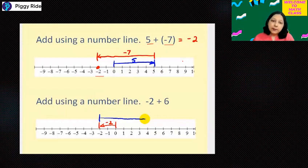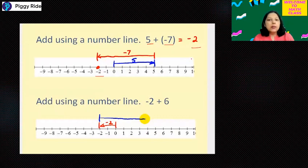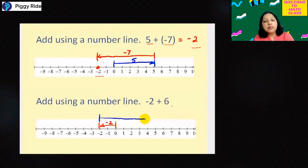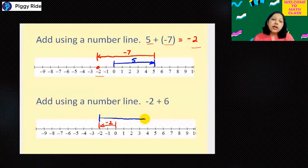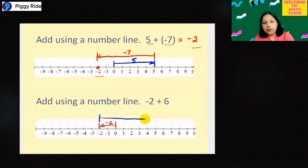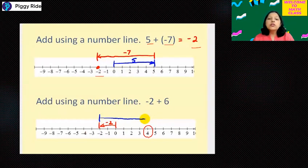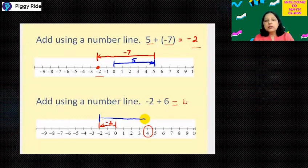Another example: minus 2 plus 6. Move two steps backward and then from there move six steps forward. We have reached position four. So minus 2 plus 6 equals four. In this way you can add integers with the help of a number line.